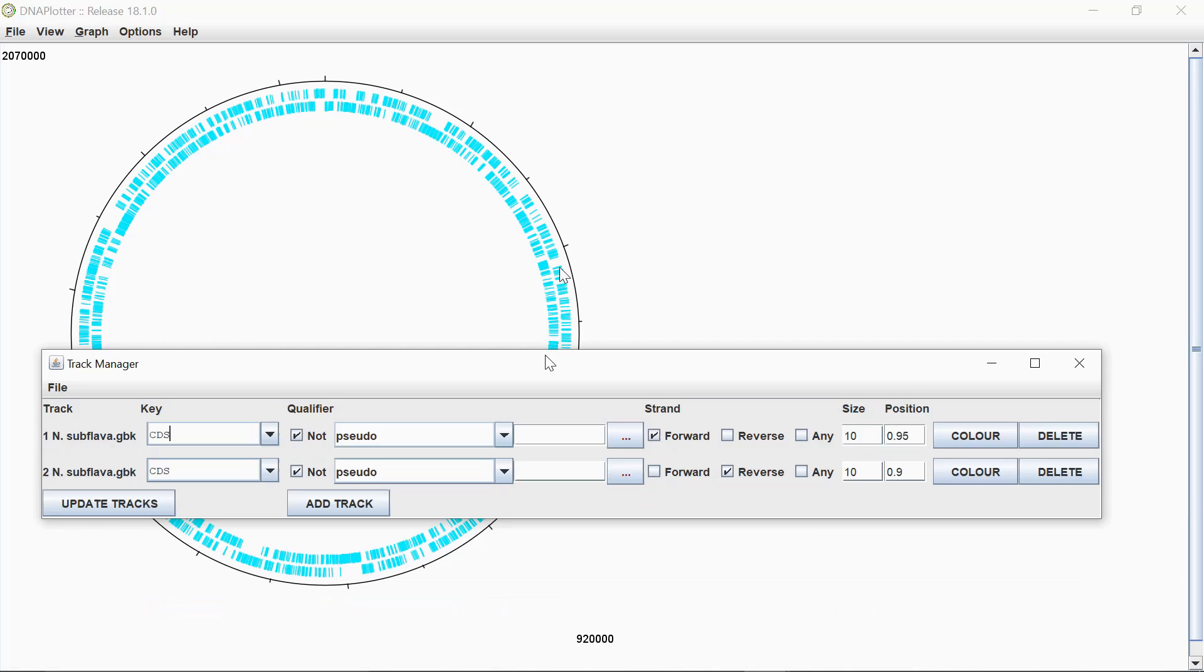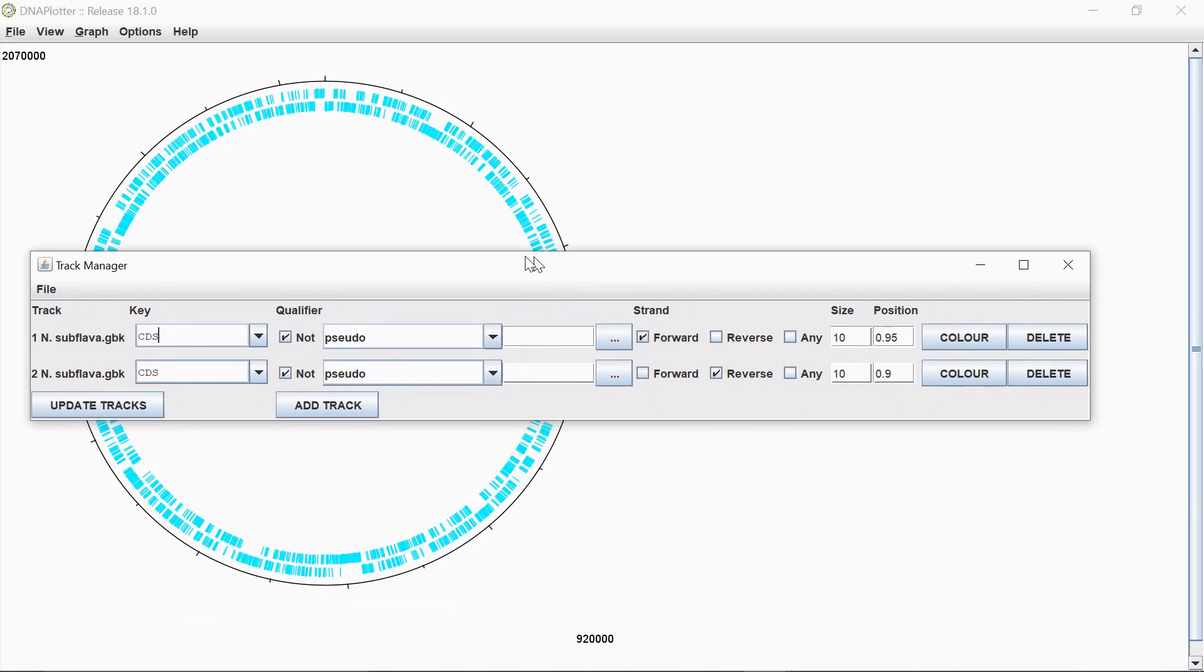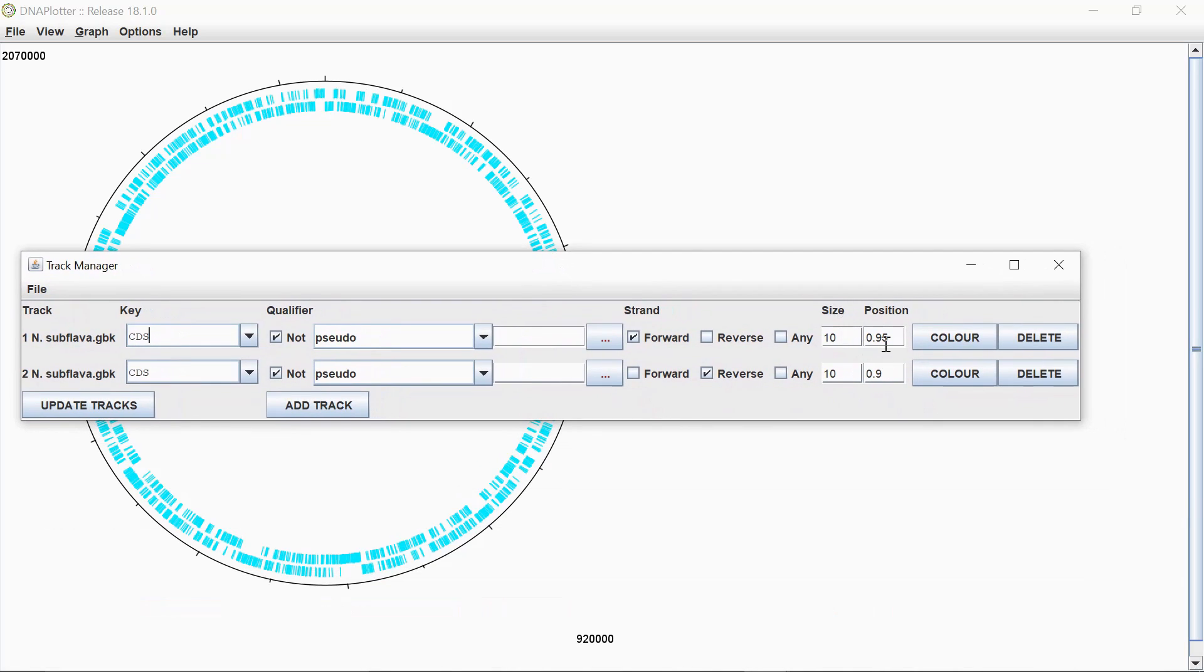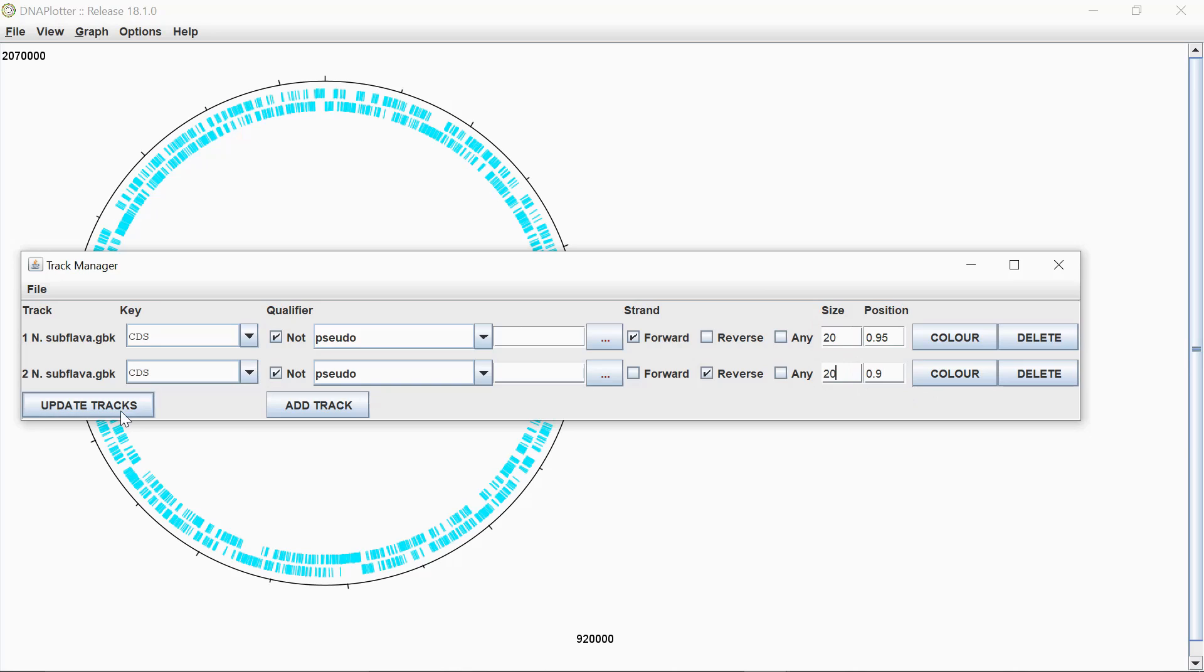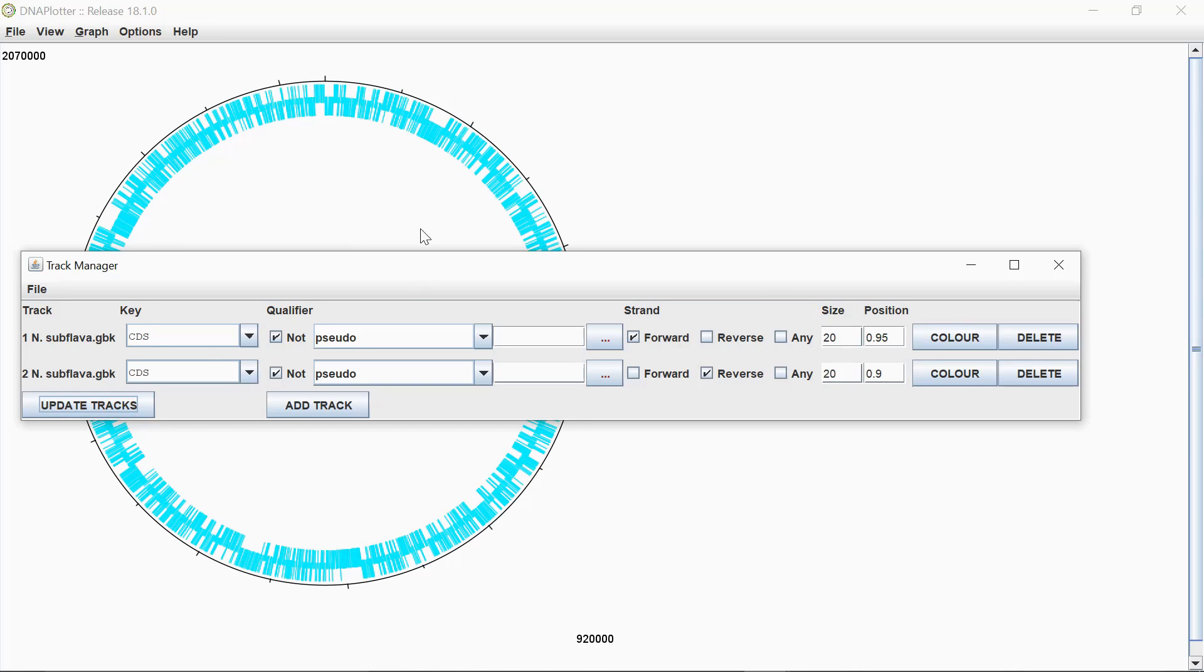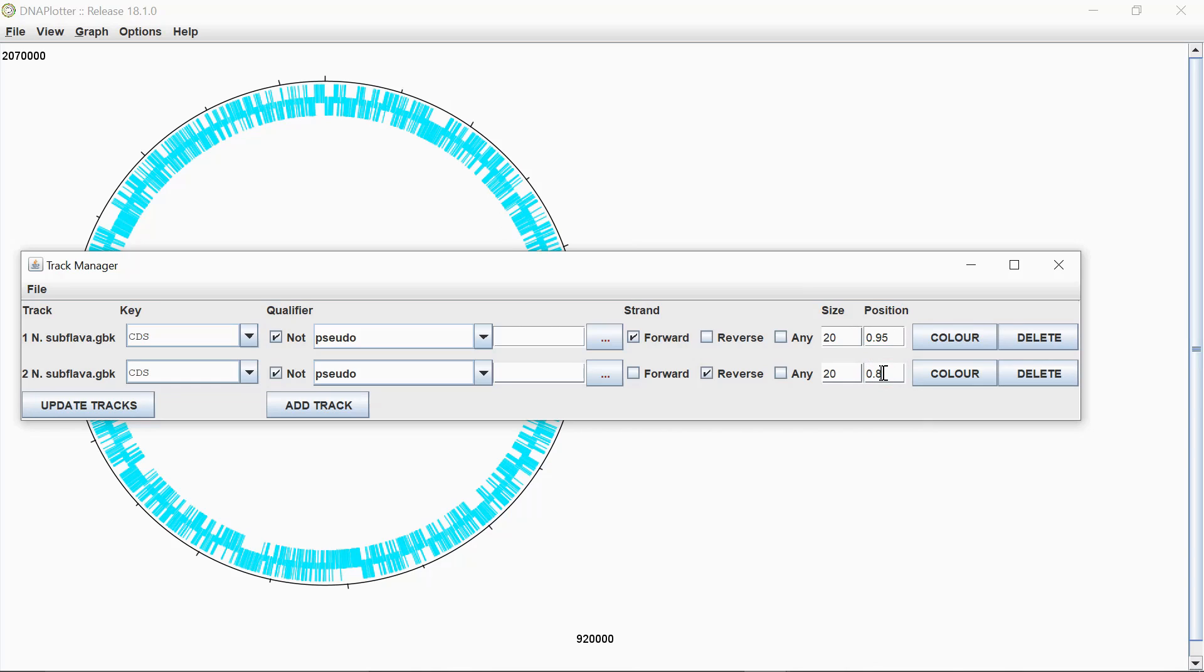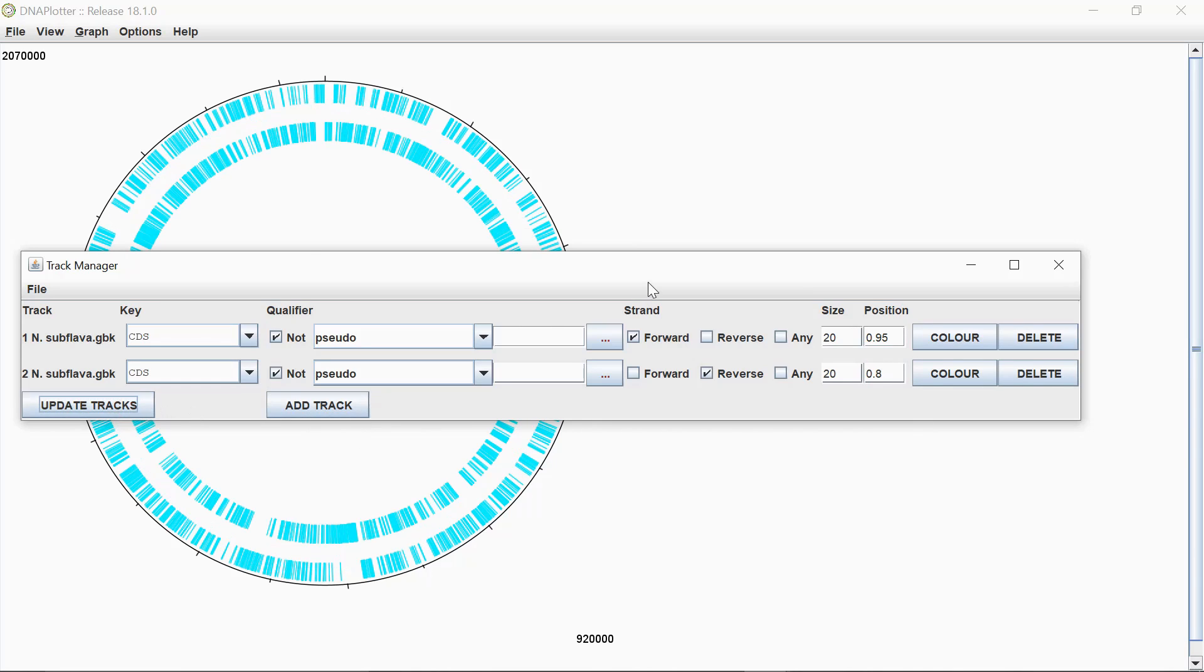What you can also do at this point is adjust the position and the size of these lines. So for example, I adjust this to 20 here and 20 here. Press the update tracks. You can see it makes these a little bit larger. Additionally, you can change the position of these if you want to move them. If you change that, say for example, to 0.8 and then update tracks again. You see now it starts to look a bit like that.